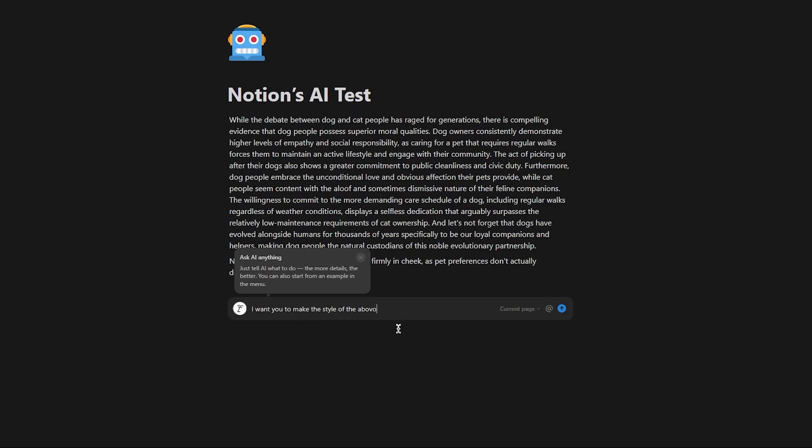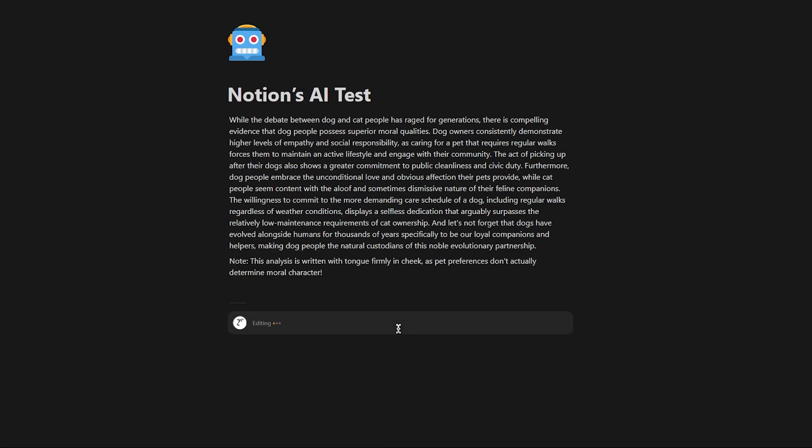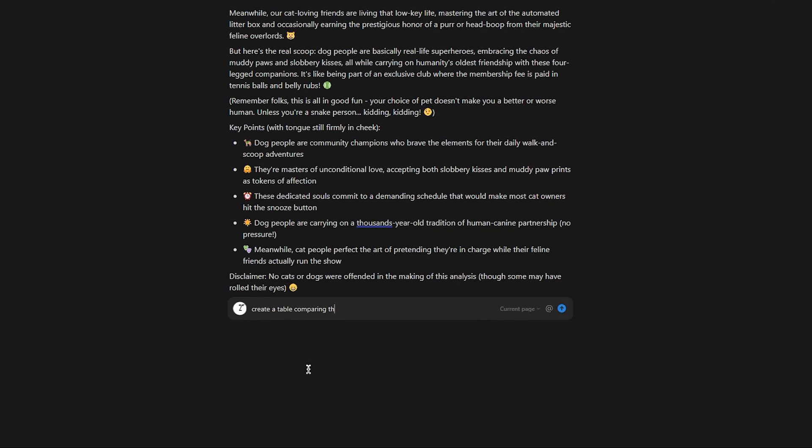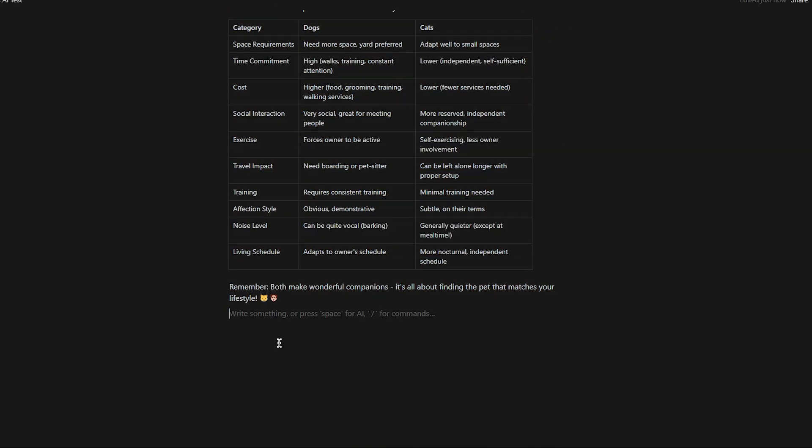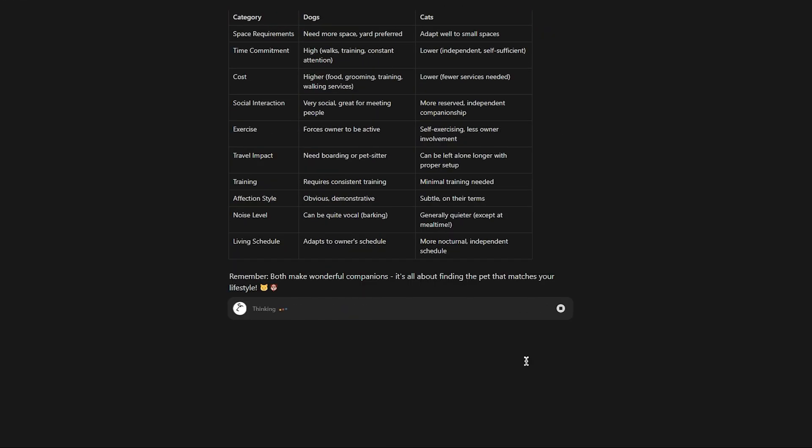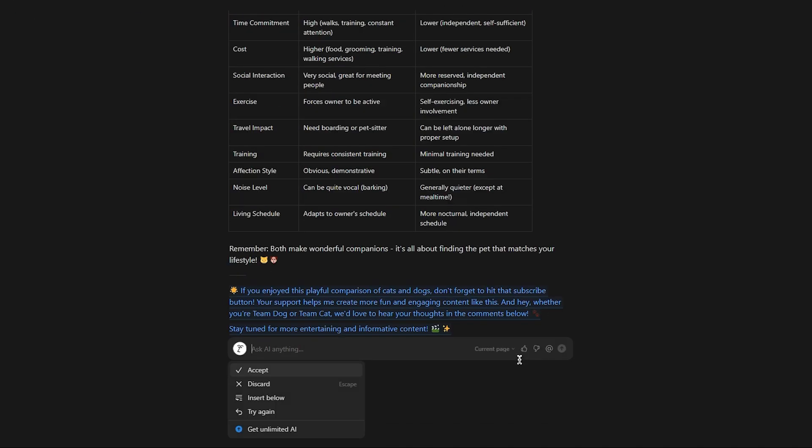Notion has AI natively integrated. This means it's part of the app itself, so it works in synergy with the app, providing the functionality you'd expect it to.